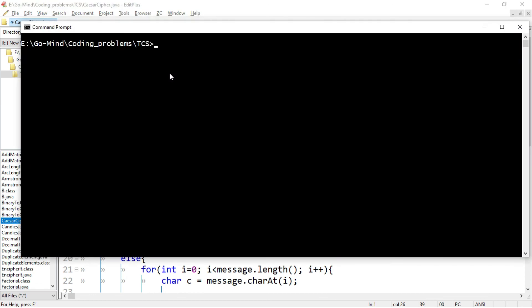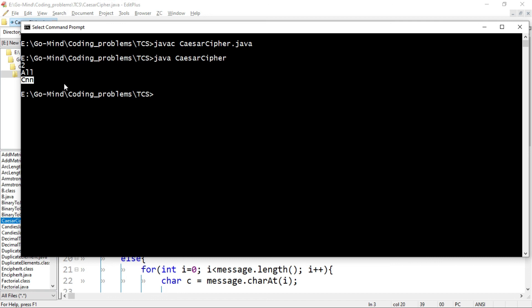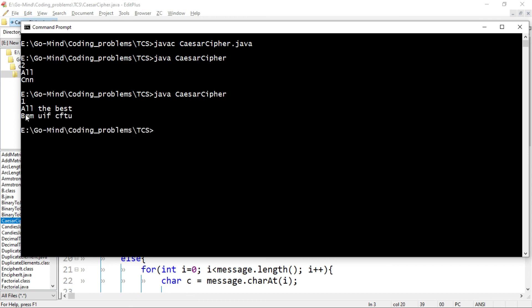Now let's compile the code: javac CaesarCipher.java. The code compiled successfully. Now let's run: java CaesarCipher. Let's pass key = 2 and string 'all'. We should get C in place of A and N in place of L — so the output should be uppercase C and lowercase double N. We are getting the correct output. Let's check one more time with key = 1 and value 'all the best' — we are getting the desired results.